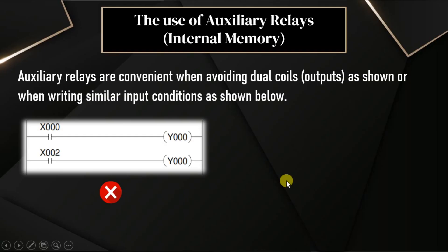In this video, we discuss the advantage and usage of auxiliary relays. In PLC, we have different types of inputs and outputs and some other instructions.